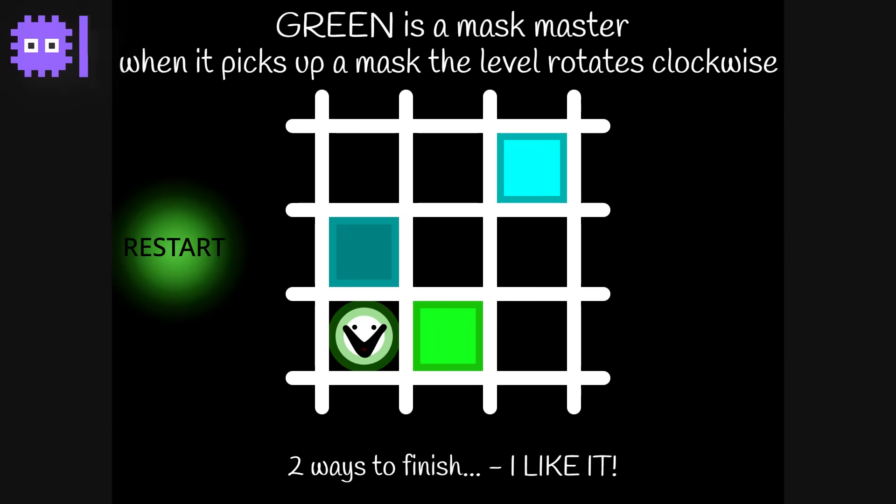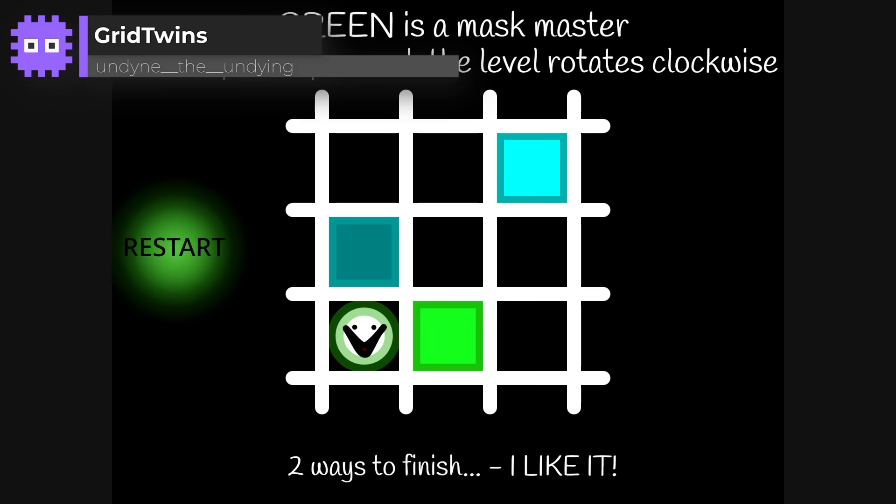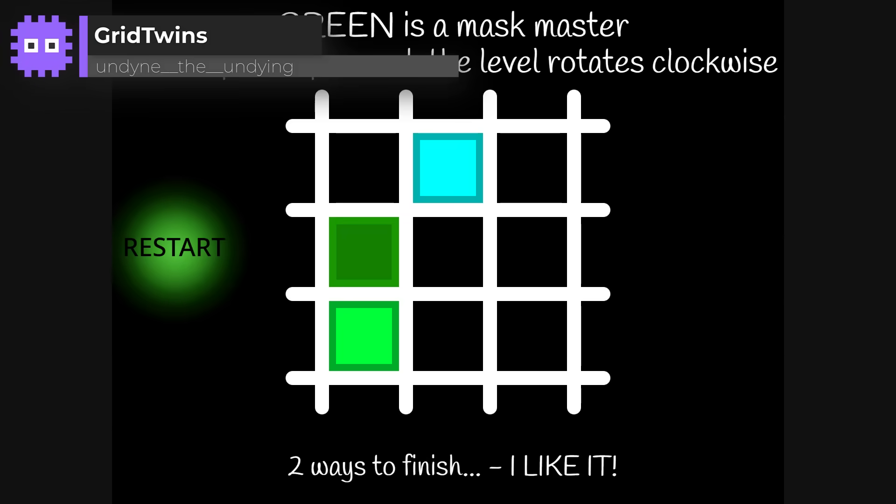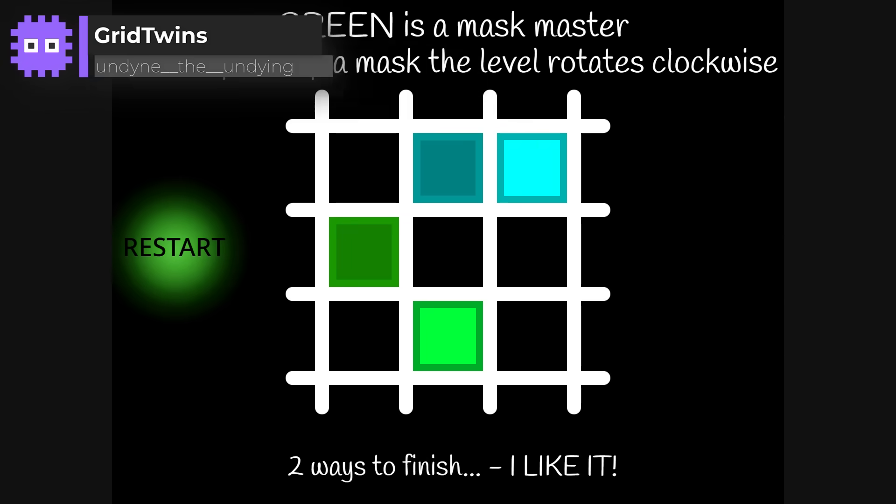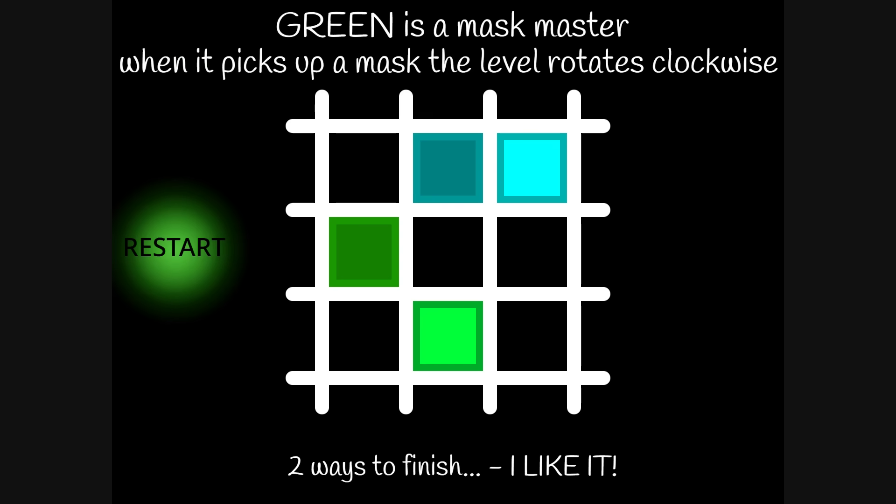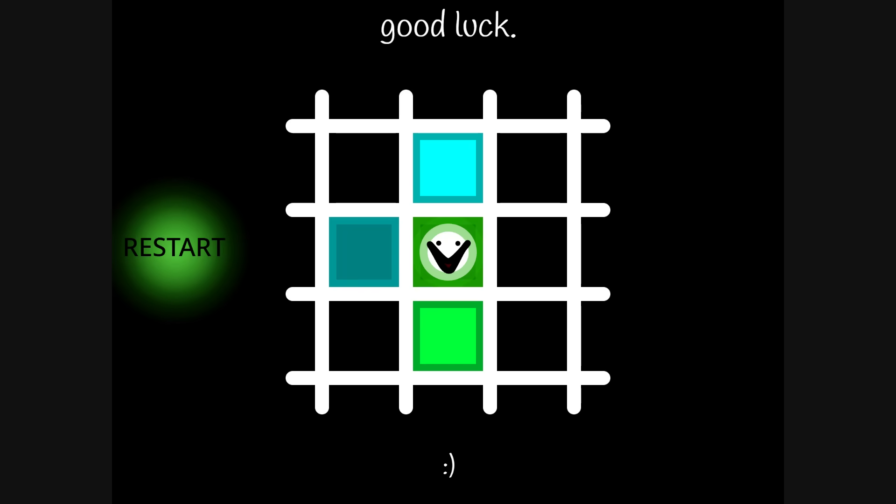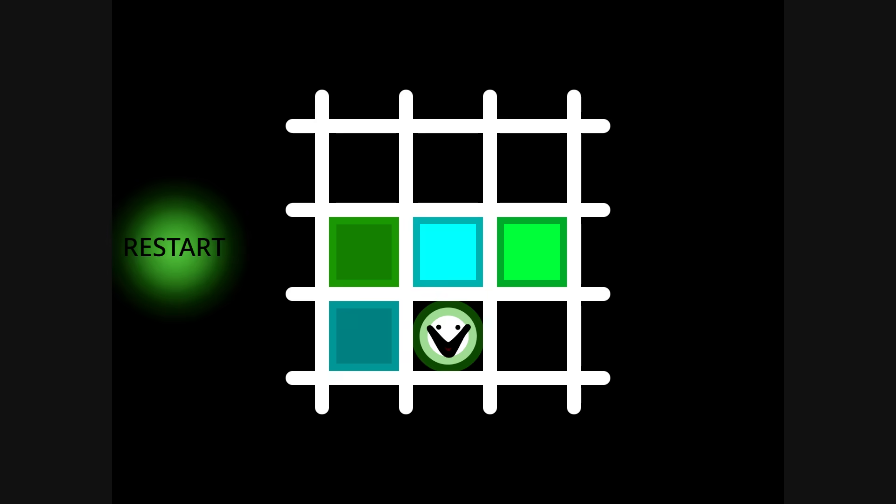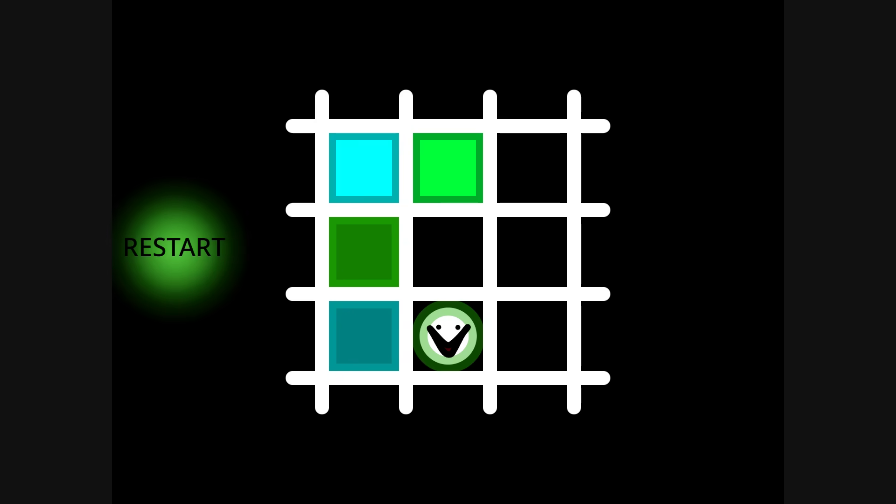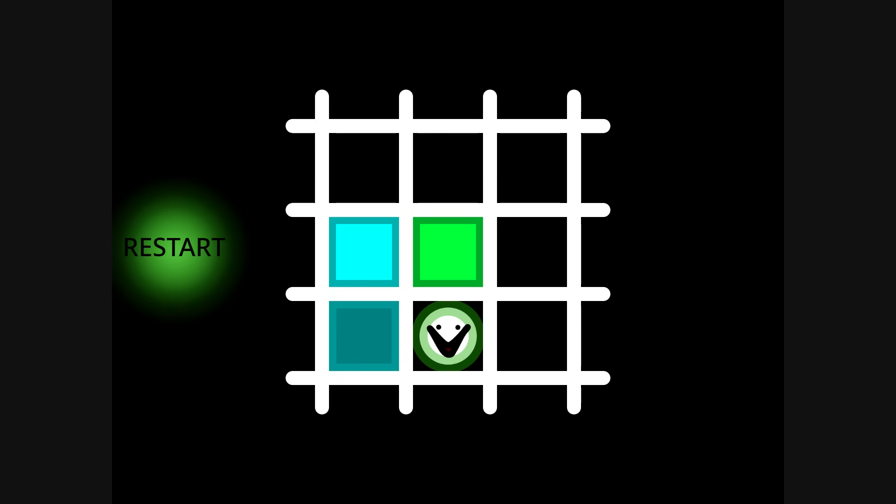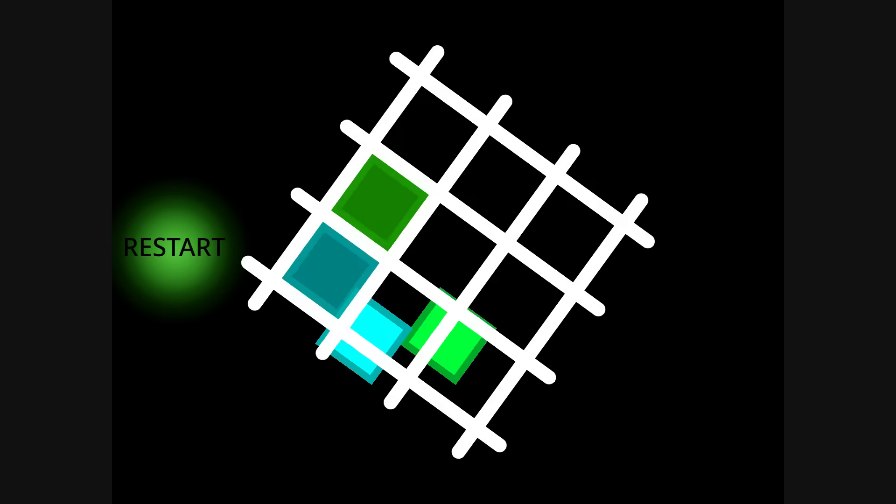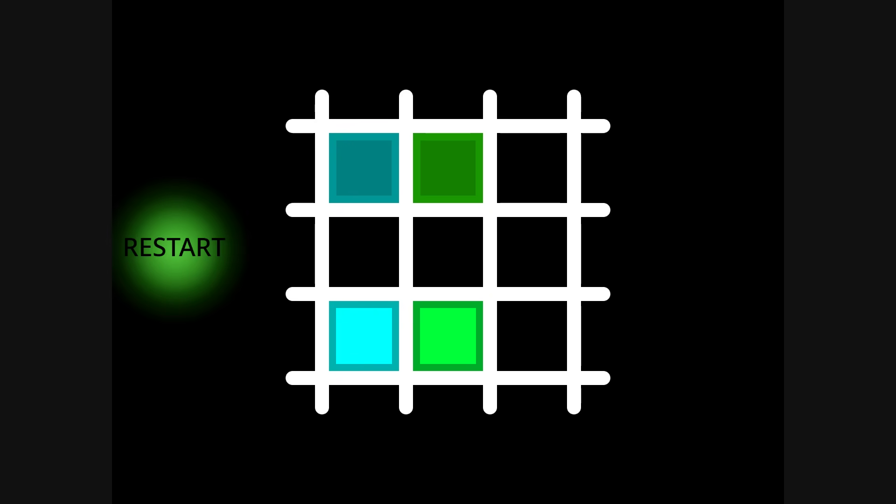Grid Twins by Undyne the Undying. This one is a logic puzzler, where you move two blocks at the same time. It really makes you think. The way the tiles rotate and react is clever, and the challenge grows as you progress. I love seeing inventive control ideas like this. Super creative work.